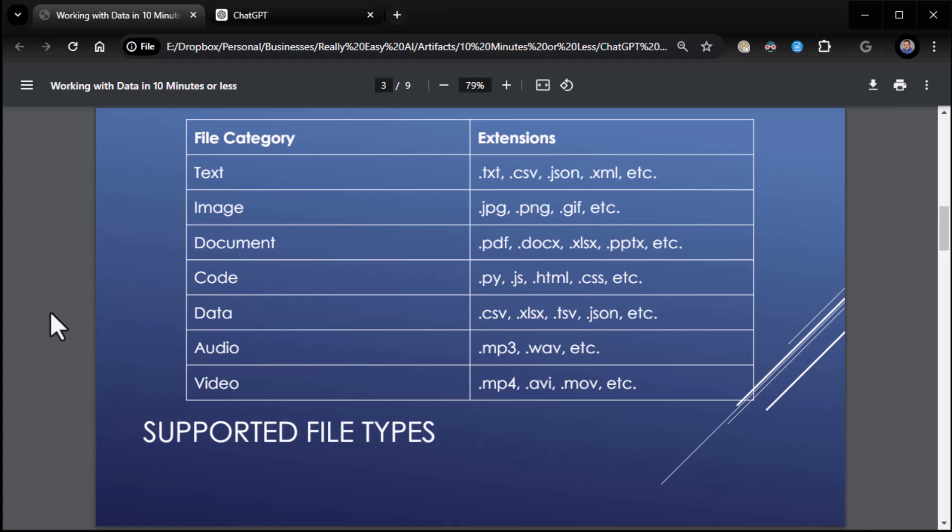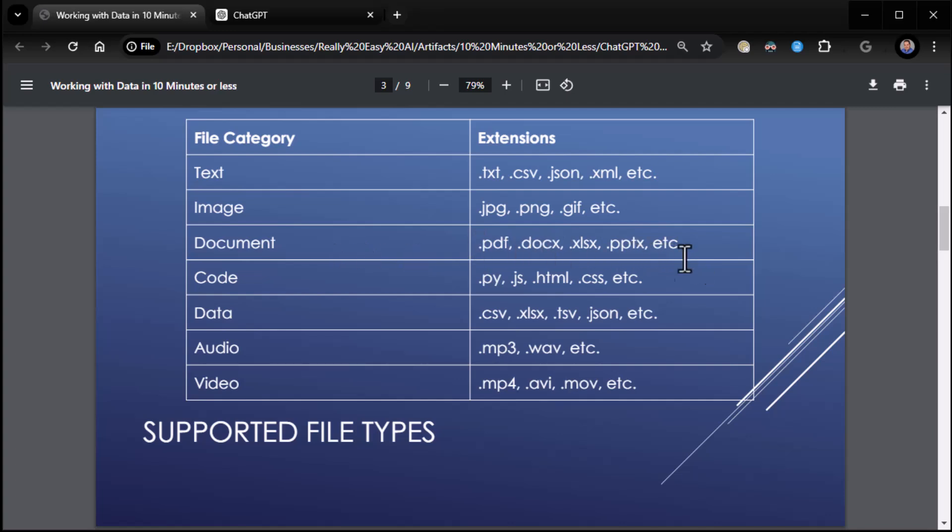And here are the file types that you can work with in this environment. So pretty much any text document of any kind, whether it be text here, code, which is also just text documents. That's fine. It can also work with image data, document data, PDFs, Word docs, Excel files, PowerPoint files, you name it.